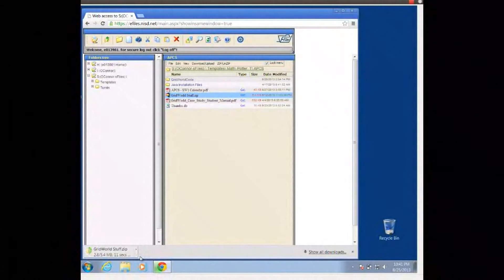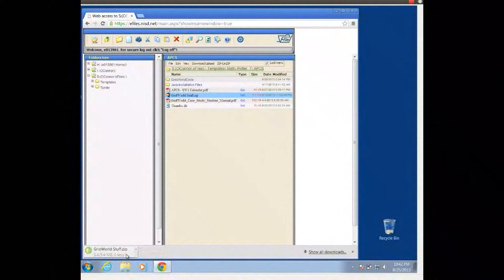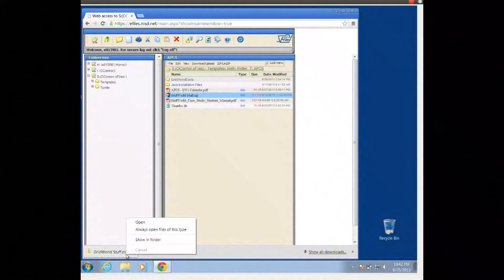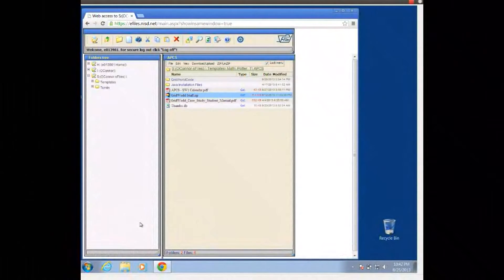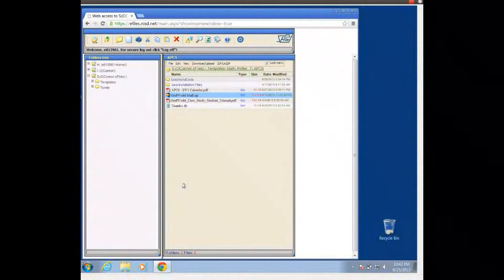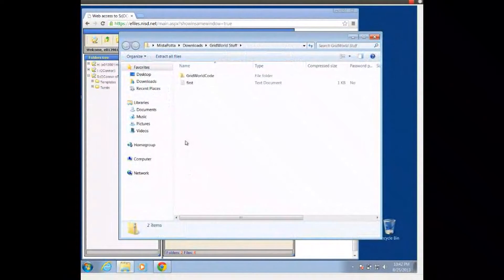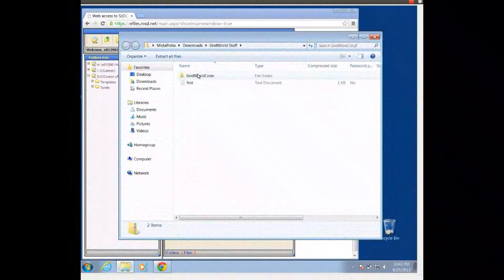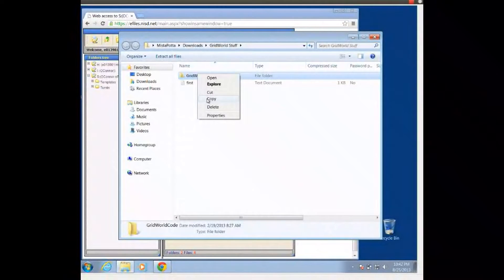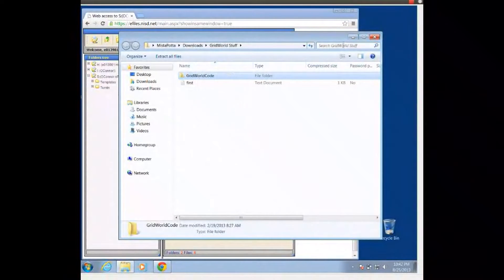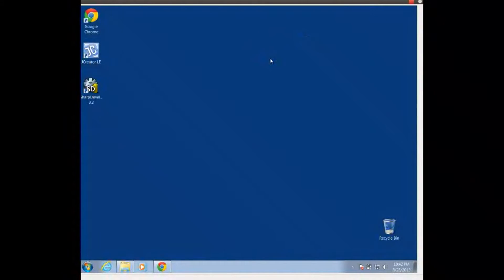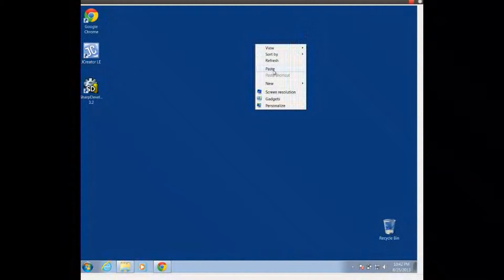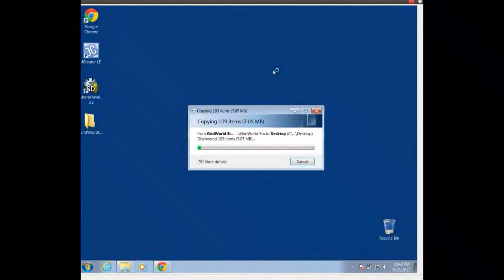And so after we download this, we're going to extract this to a folder. I'm going to put it on my desktop, but you can put it wherever it's a convenient spot on your hard drive. And I'm going to open it, and I get this GridWorldCode folder. Probably the easiest thing for me to do would be to copy it and then paste it onto my desktop.